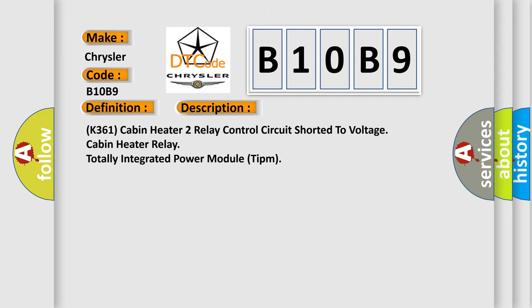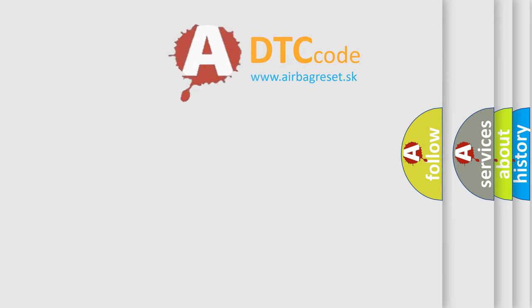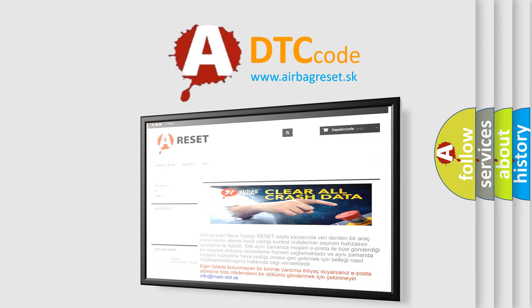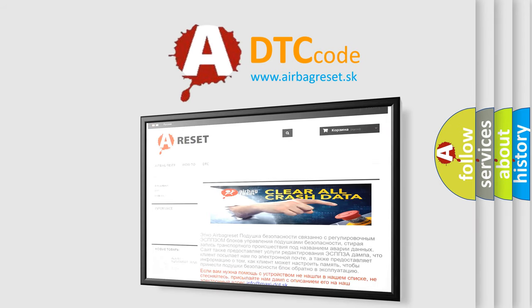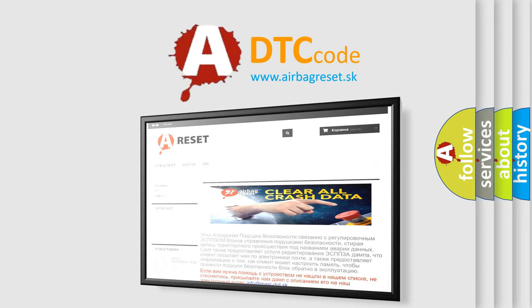The Airbag Reset website aims to provide information in 52 languages. Thank you for your attention and stay tuned for the next video.